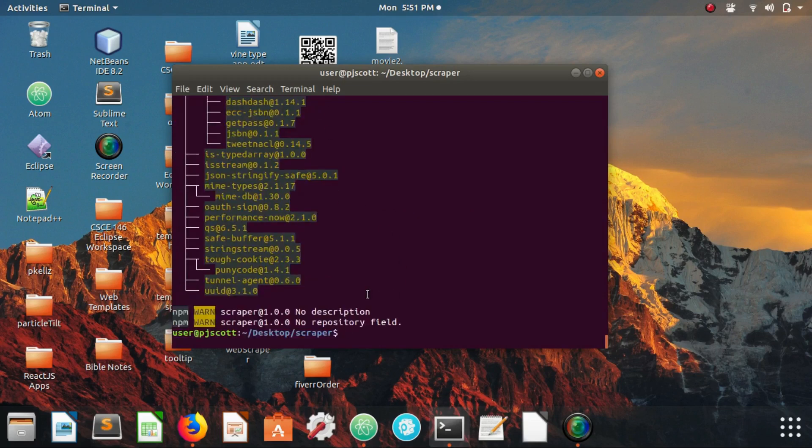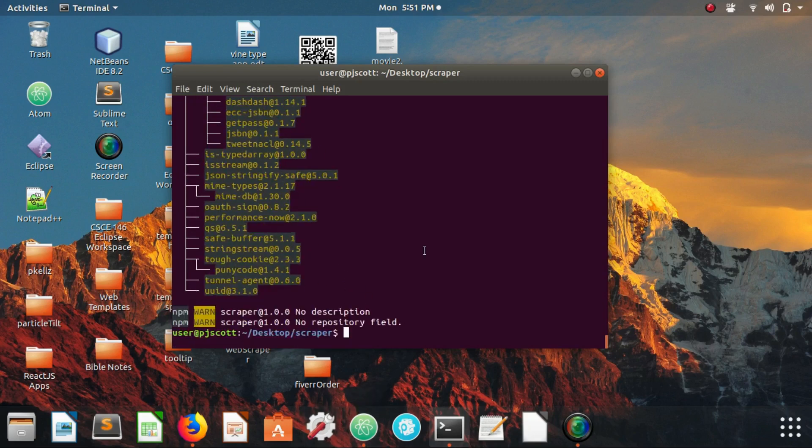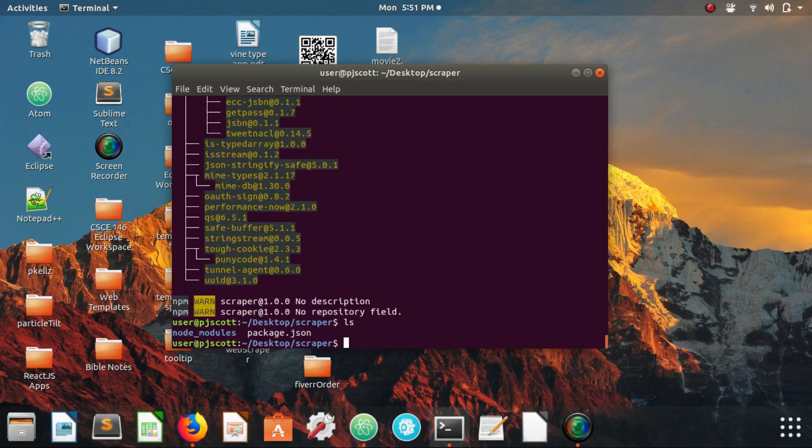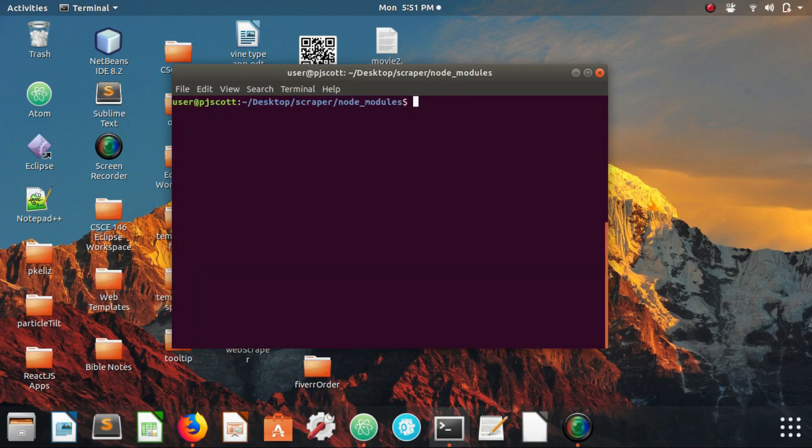All right, so got those installed. If we just ls we see we have our node modules here, we go in and we have a whole bunch of stuff, but yeah they're in there.